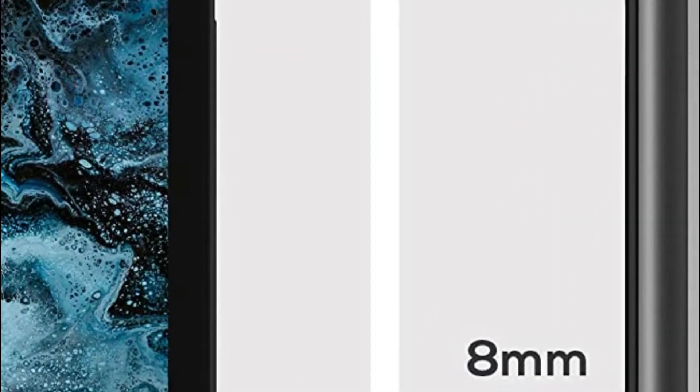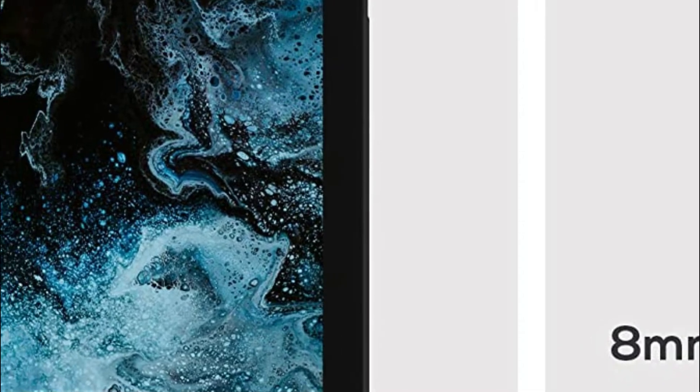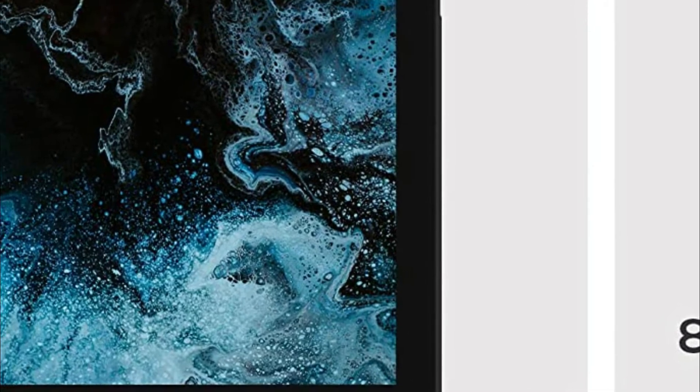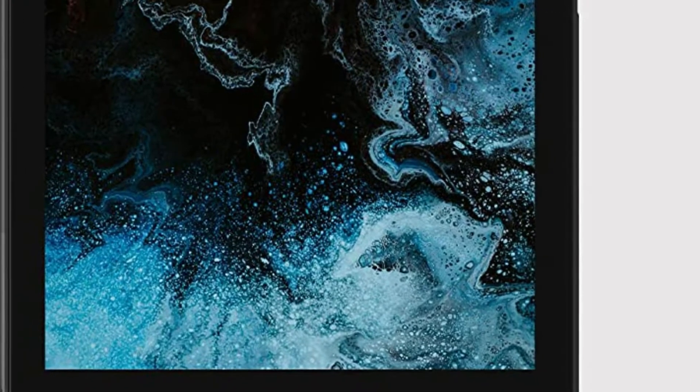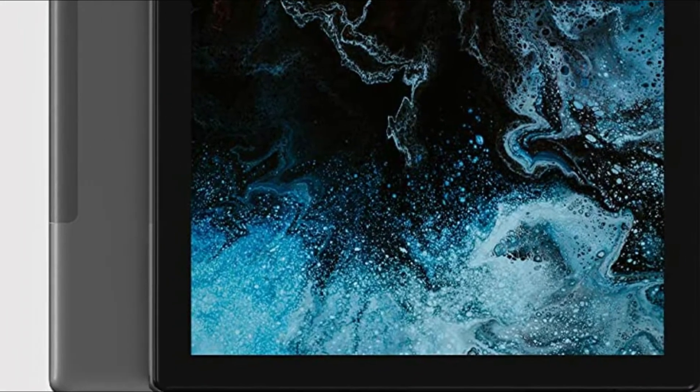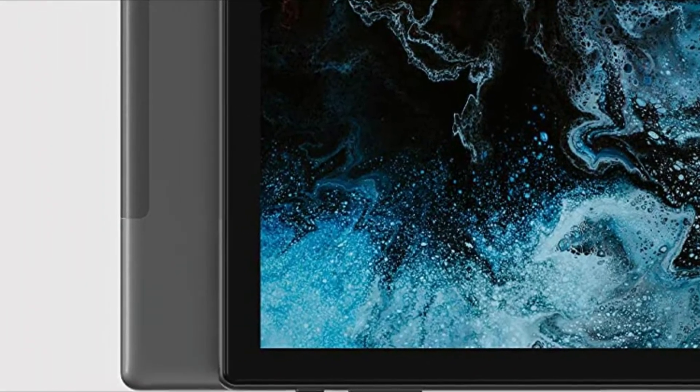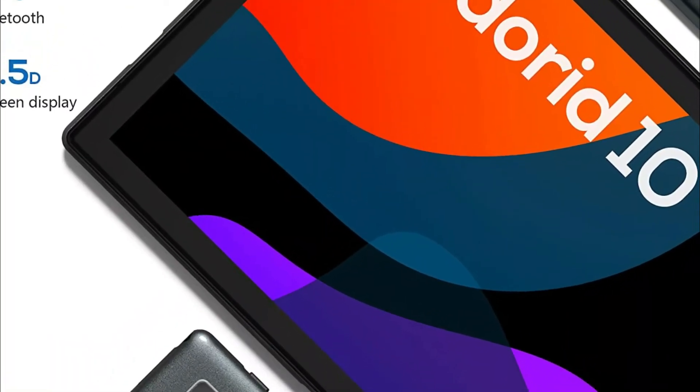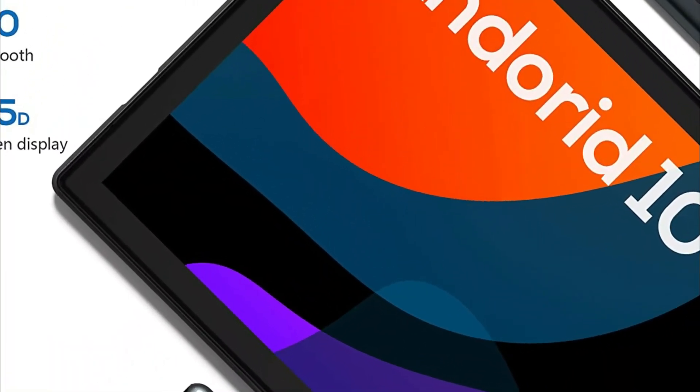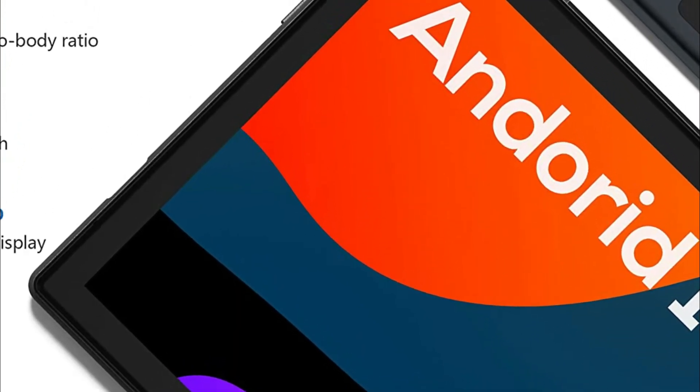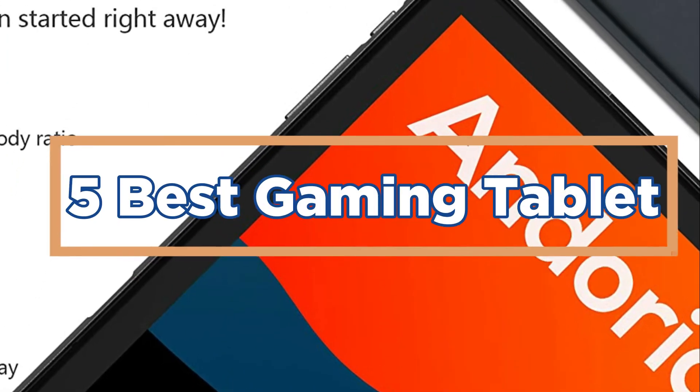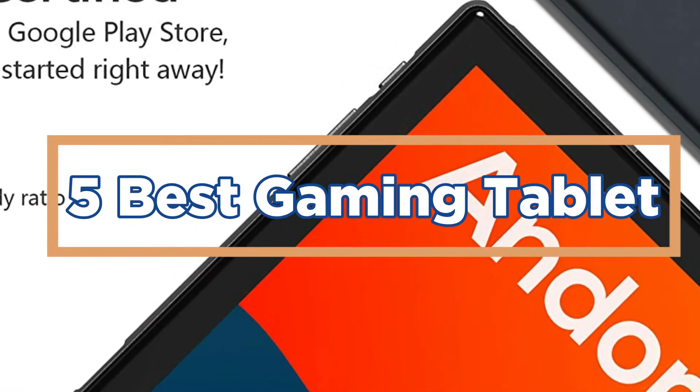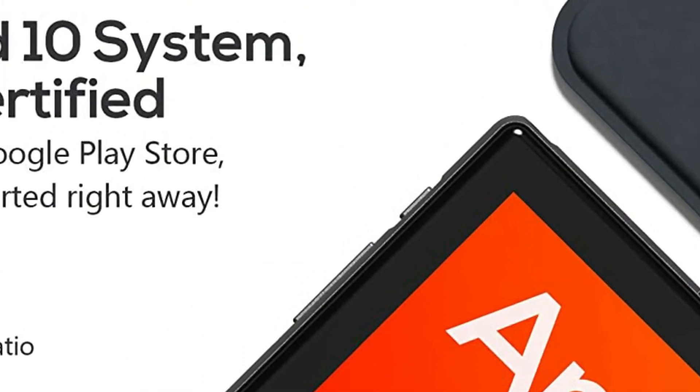There are a few things to consider when looking for the best gaming tablet. The first is the processor. A fast processor is important for gaming, so you'll want to make sure the tablet you choose has a good processor. In today's video, we will show you the top 5 best gaming tablets. So, let's get started.